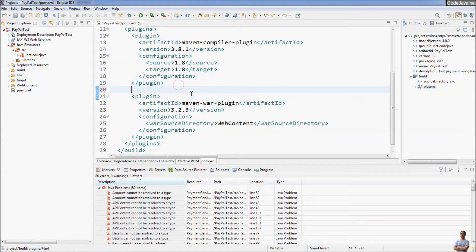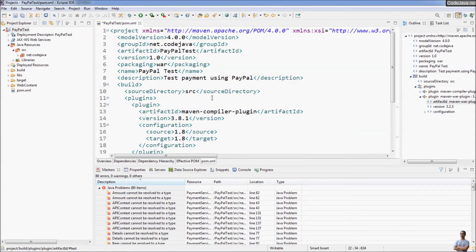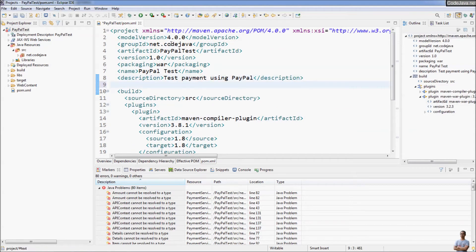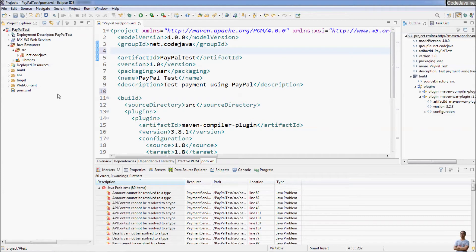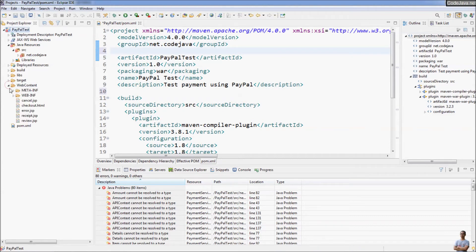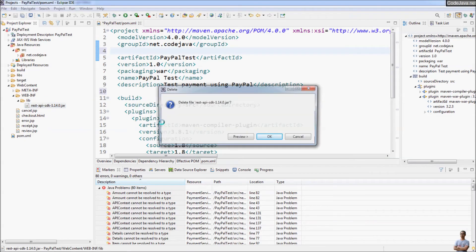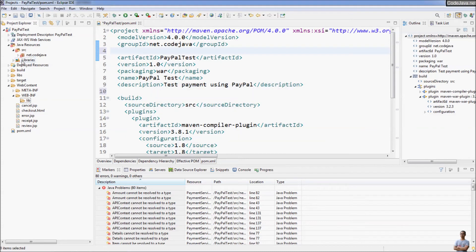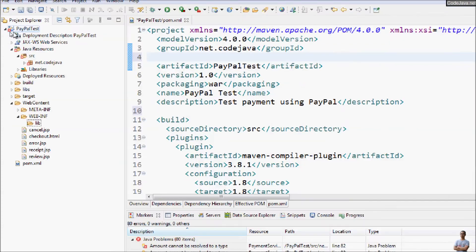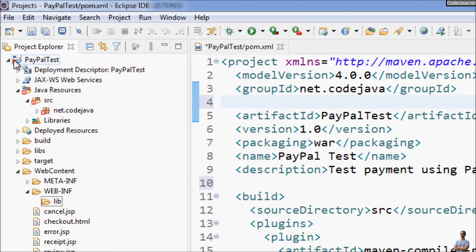You can see the pom.xml file was created. The maven-war-plugin is added by default because this is a Java web project and the packaging type is WAR. To complete the conversion, we also need to remove the reference library in the WEB-INF directory — delete the JAR file there.